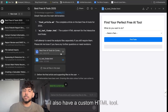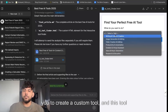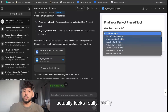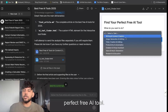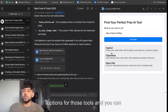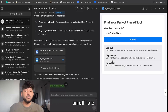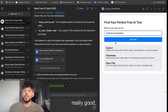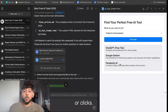I also have a custom HTML tool. If you remember from the prompt, I told it to create a custom tool, and this tool actually looks really good. You can find your perfect free AI tool by selecting the task you'd like to do — it gives you options for those tools. You can definitely add some internal links, especially if you're an affiliate, which can drive traffic and get you affiliate clicks.